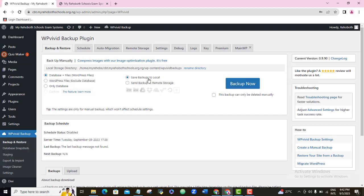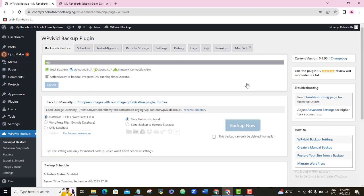You can back up your website to your computer or to any of the cloud storage. I want to back mine up to my computer, so I'm going to leave it at the option that says 'save backup to local.' Once I'm done with that, I will come to Backup Now and click on it. As you can see, the backup process has begun. I'm going to wait for a while for this backup to be completed — how fast it will be depends on the size of your website.